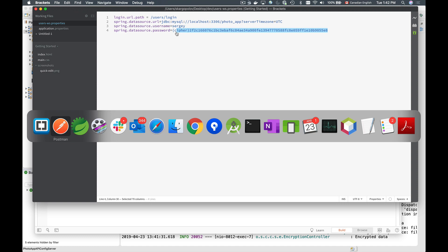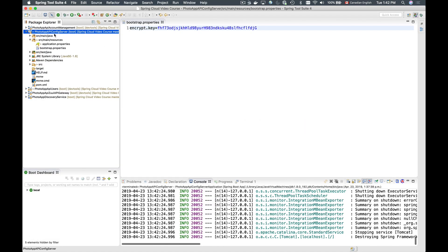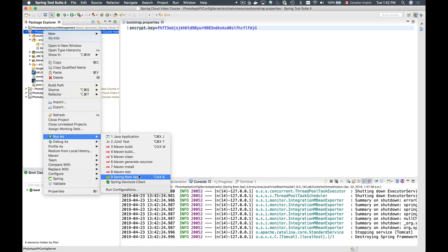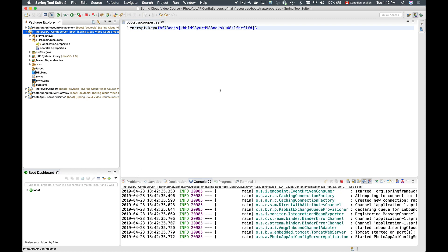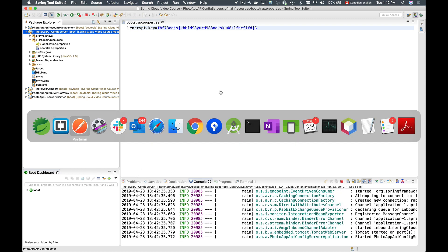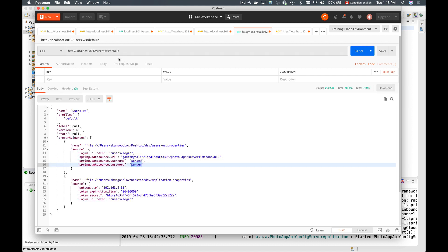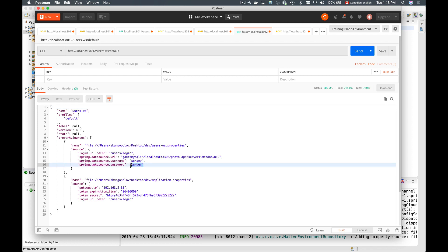I'll go back to my Spring Cloud config server, stop it, and run it again as a Spring Boot application. Once started, I'll go back to Postman and send an HTTP GET request to my Spring Cloud config server to request properties for the users microservice. Sending it returns the same unencrypted password.